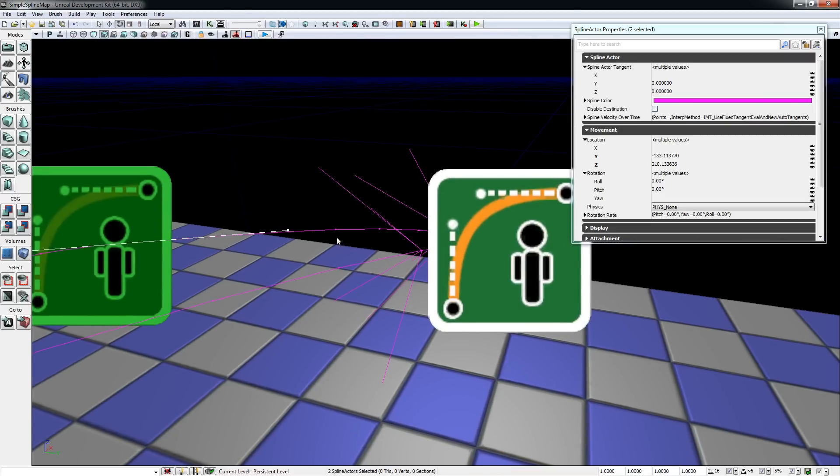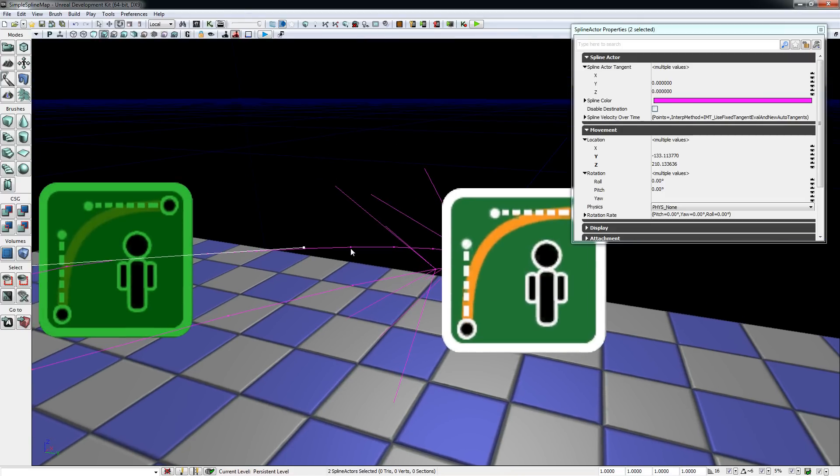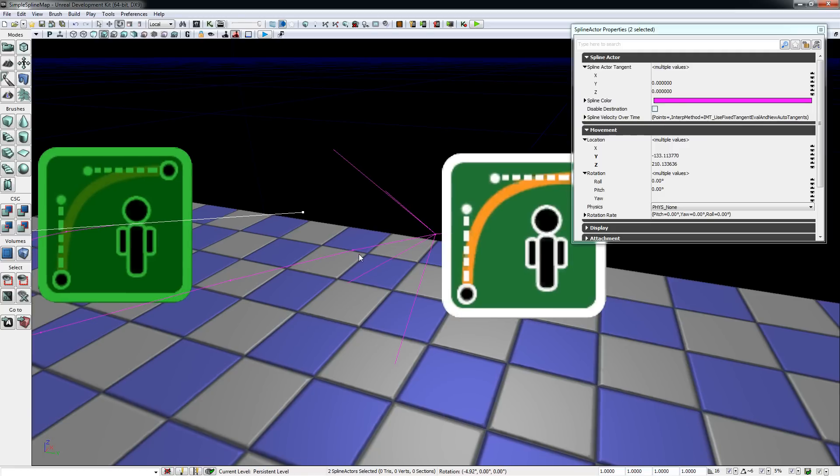Breaking connections is quite simple too. You hold alt and click on the connection to remove it.